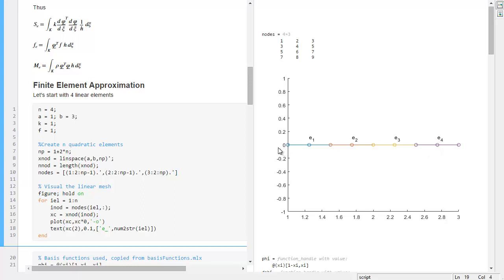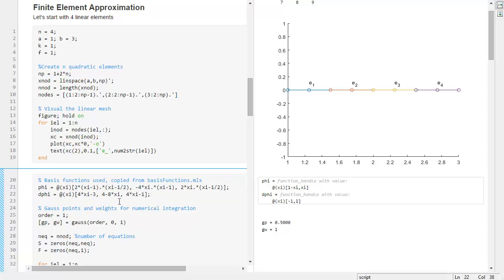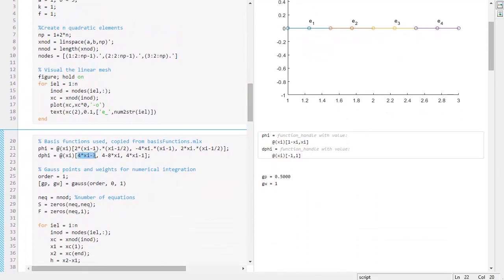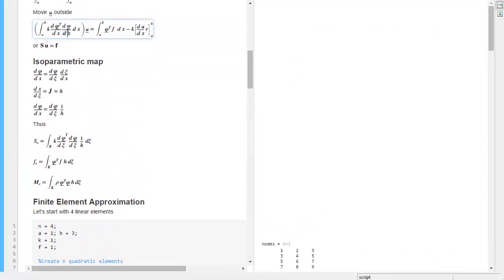Now we need basis functions. These are linear — we will copy in the quadratic ones. These are the quadratic basis functions and they are correct. If you take the derivative of our basis function we get a linear function back — each one is linear in xi. That means multiplying one linear function by another gives a quadratic function, so we cannot integrate this exactly using one-point Gauss. We need to go to second order.